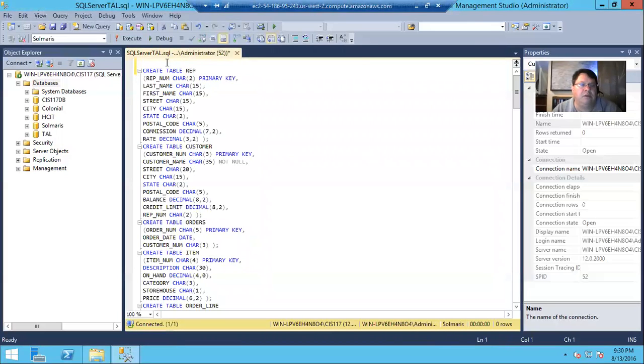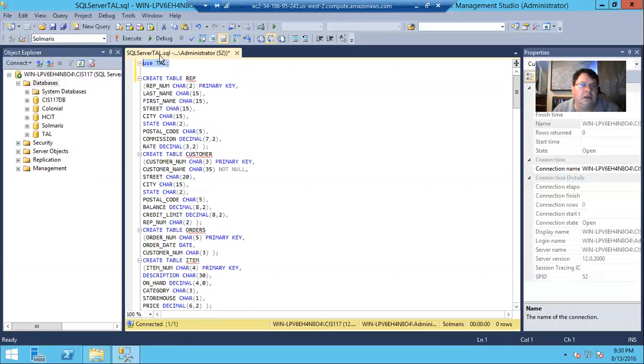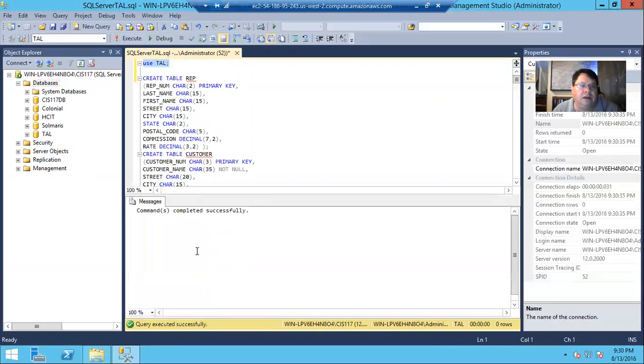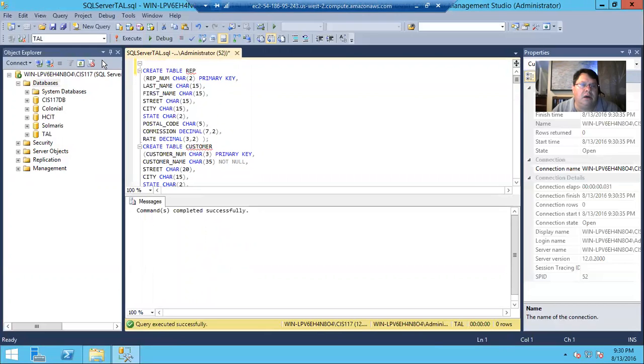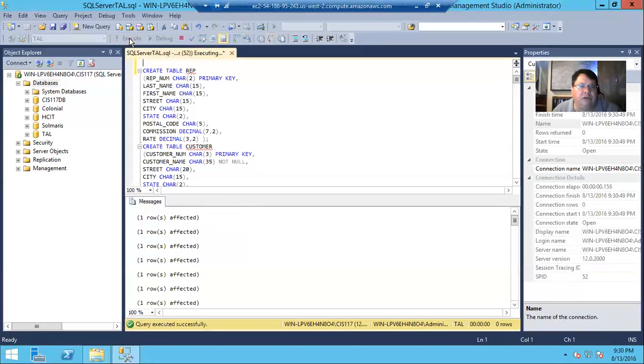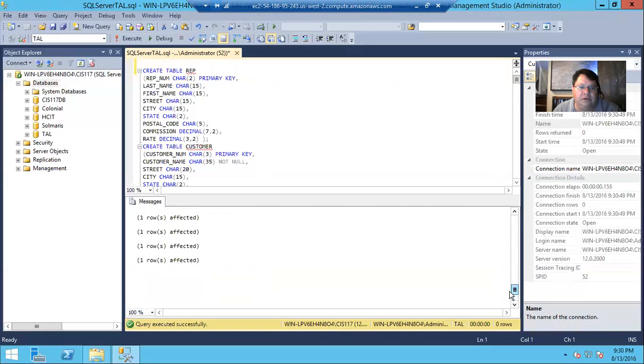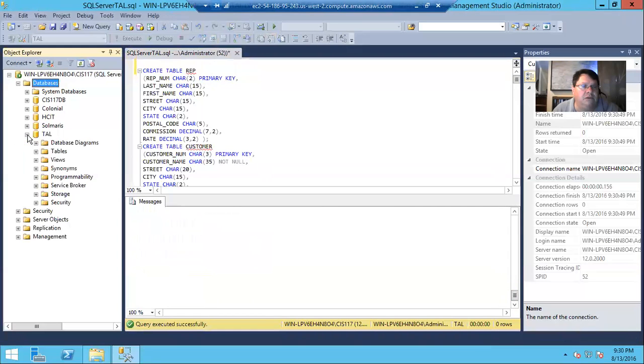So now if I come up to the beginning of my TAL create script, say, use TAL. And execute that, and it used it successfully. So now I'm able to run the create script. I'm on that table space. I'm in that schema, which is another name for the database itself. So I'm in TAL, and I execute that.